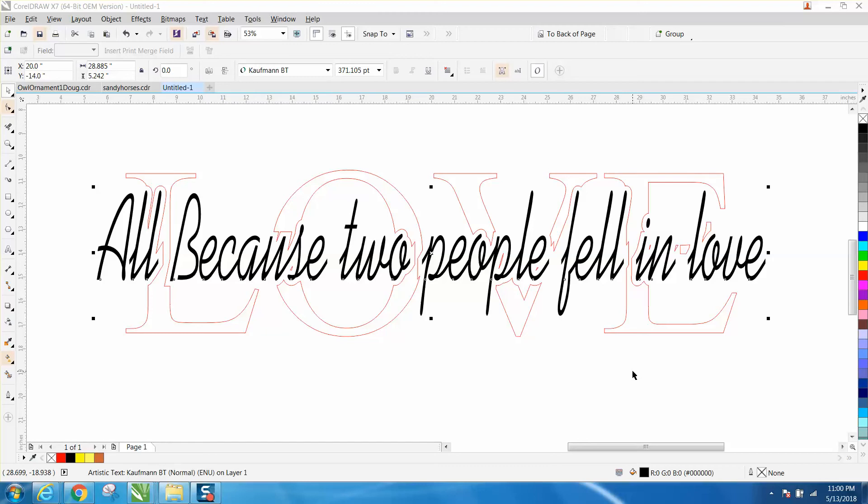Hi, it's me again with CorelDRAW tips and tricks. This video won't have too much to do about CorelDRAW, even though it will help you with CorelDRAW. It's more about Windows.